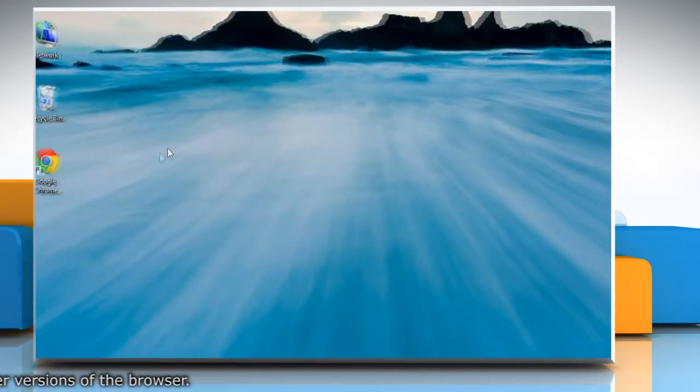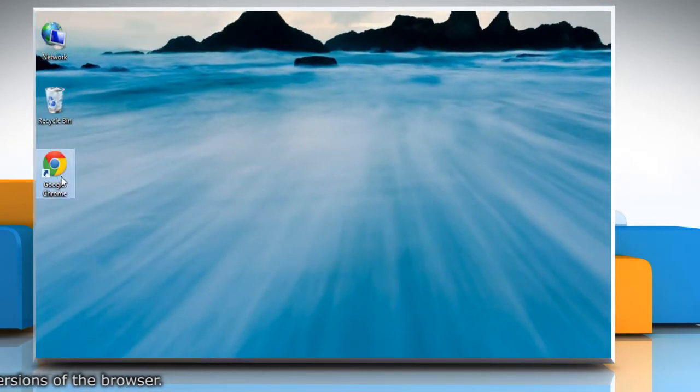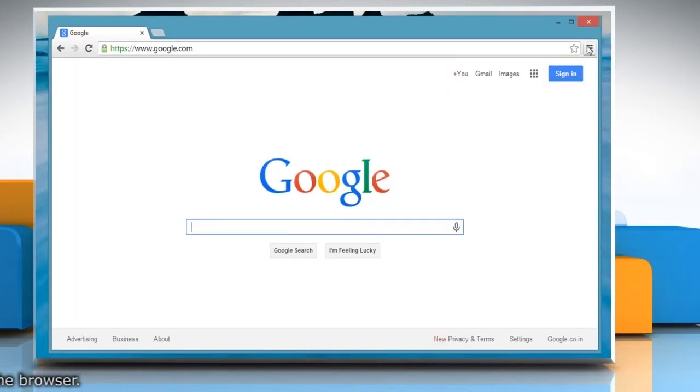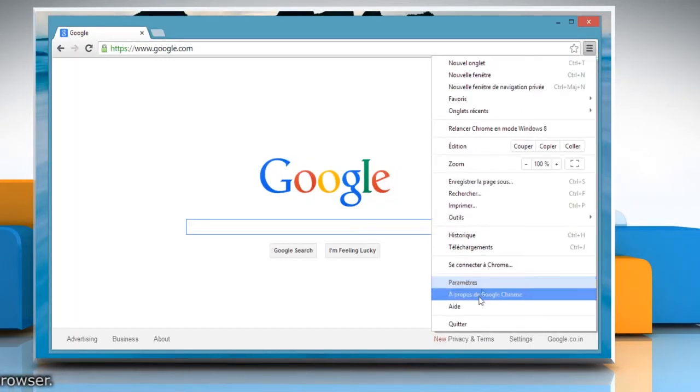Now when you will reopen the Google Chrome browser, you can see that the interface language has been changed to the language of your choice.